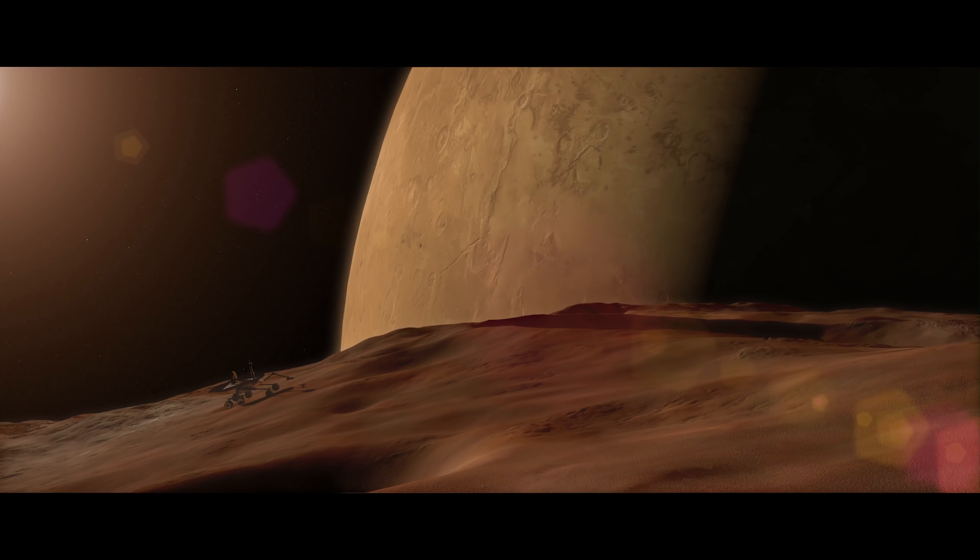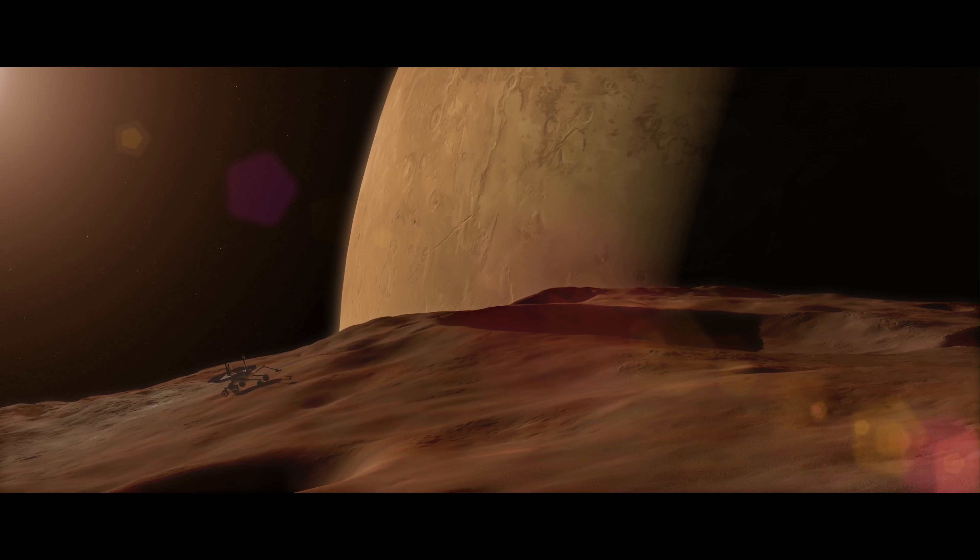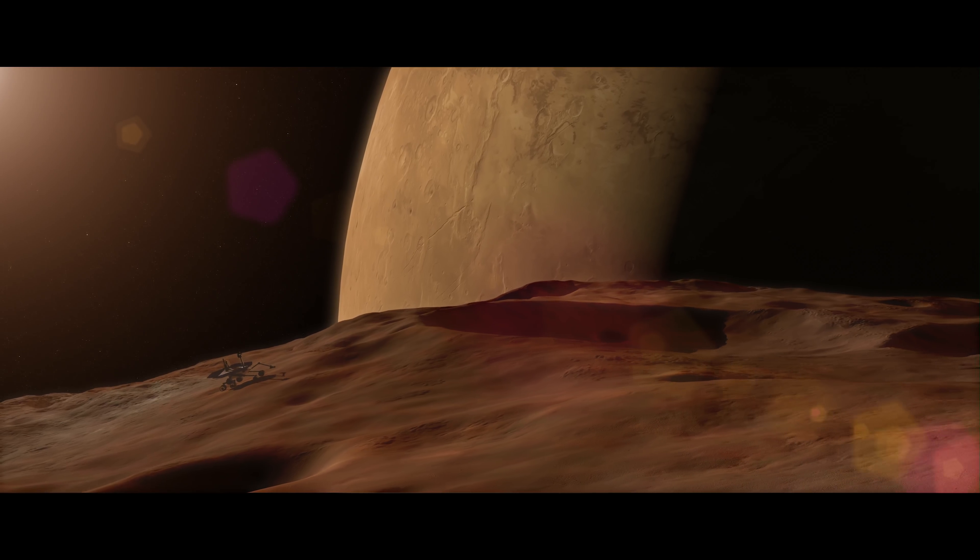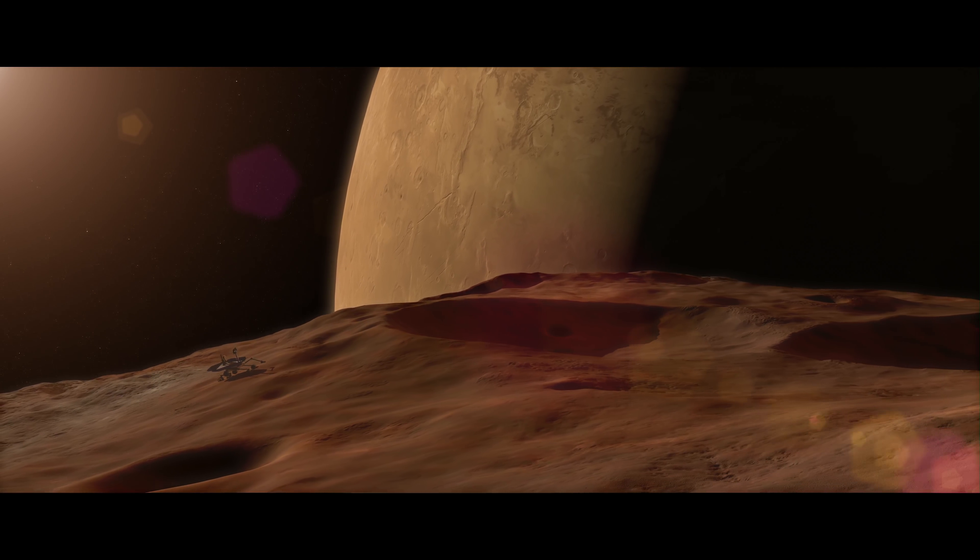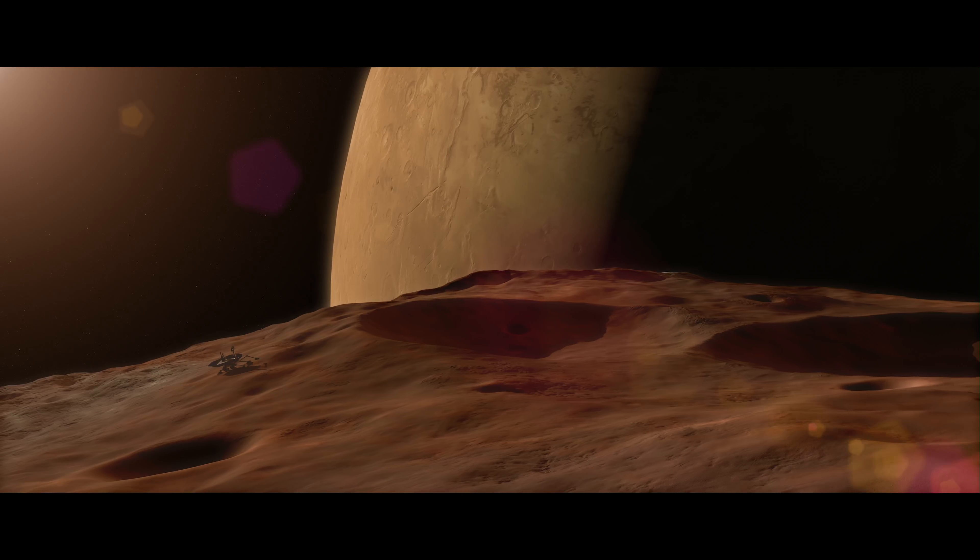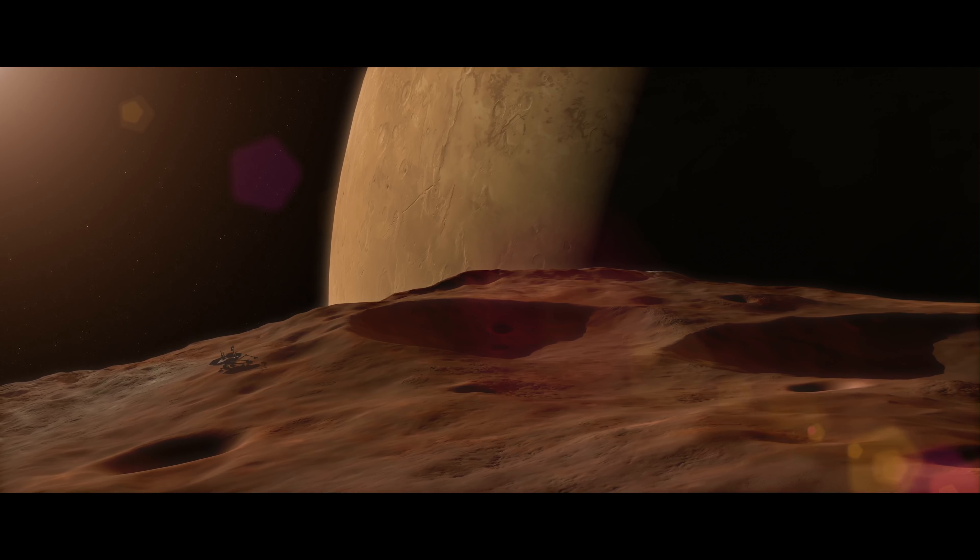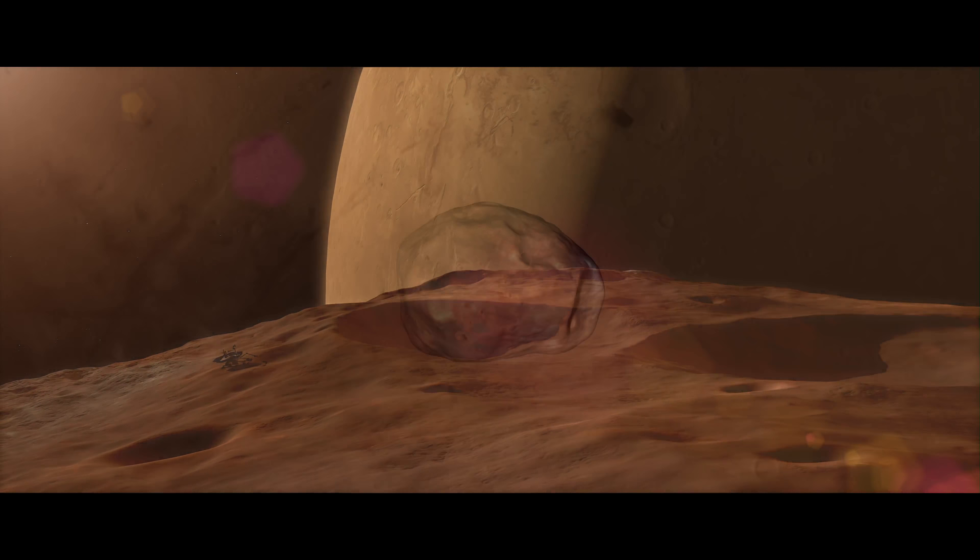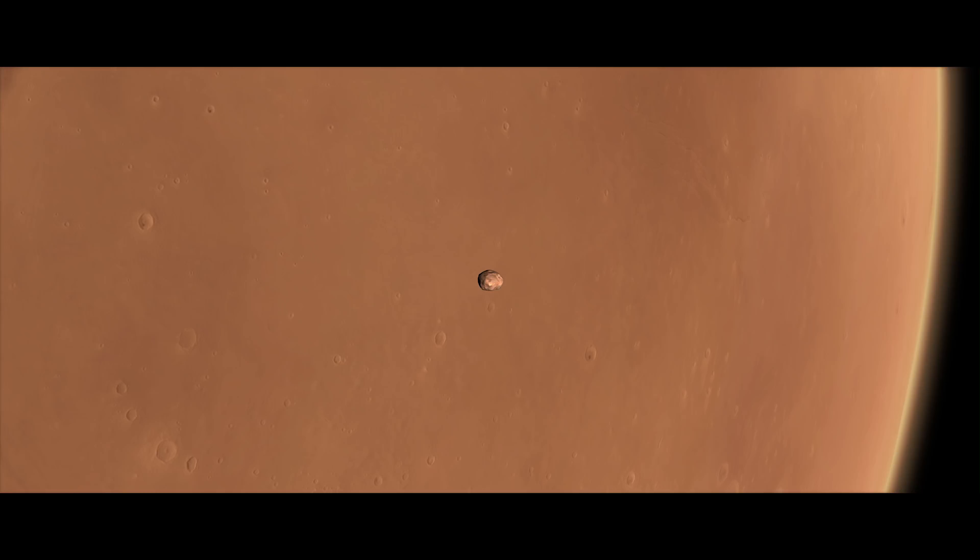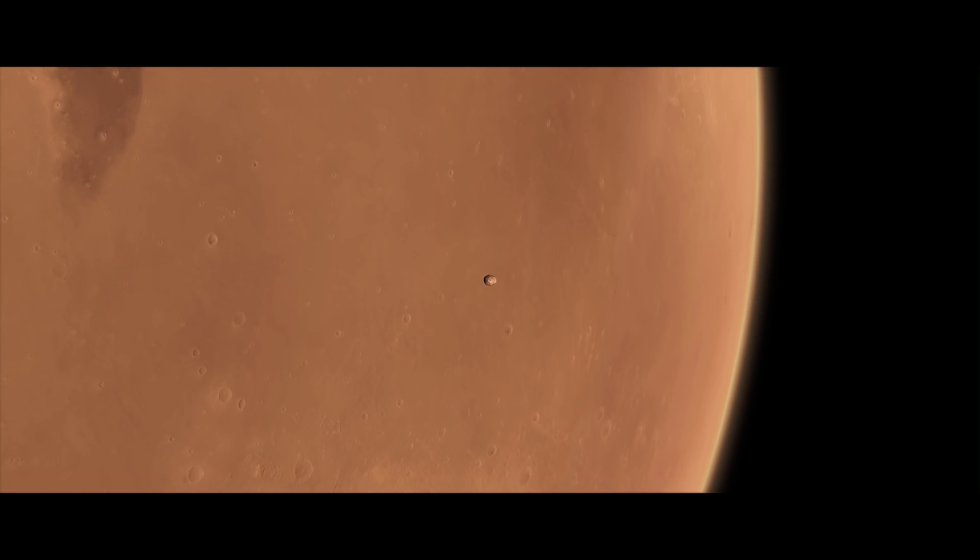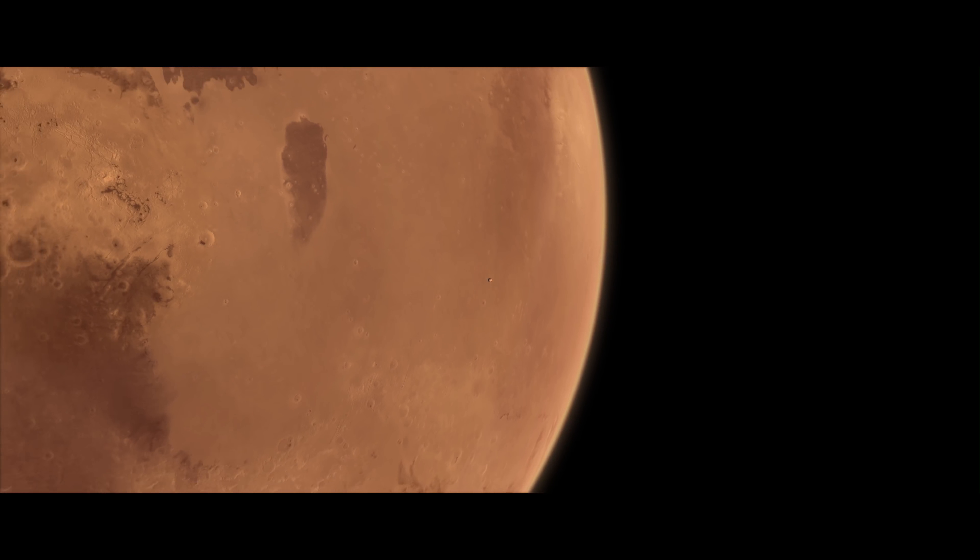Phobos is often cited as a target for future exploration, but roving around on the night side or within shadowed craters could build up static electric charge, possibly affecting sensitive equipment. Mission planners will have to face this challenge as they set their sights on the moons of Mars.